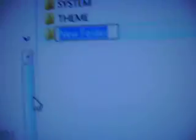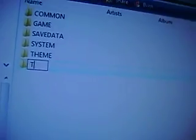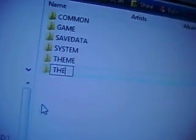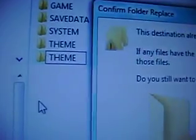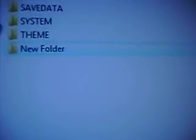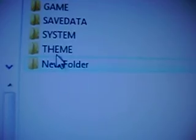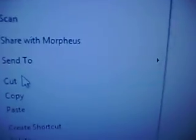So click New. Click Folder. And what you want to do is name it Theme with all caps. Just Theme. Not Themes. Theme. Now, I'm not going to do it because I already have one. And I don't want to get rid of all my themes on my PSP. So I'm going to go ahead and delete that.